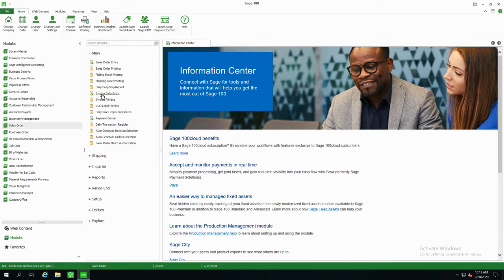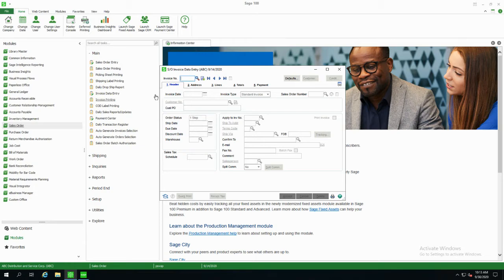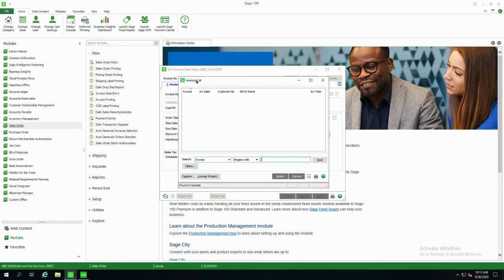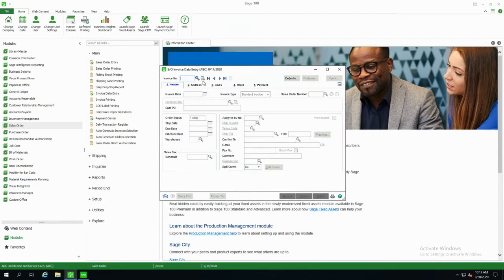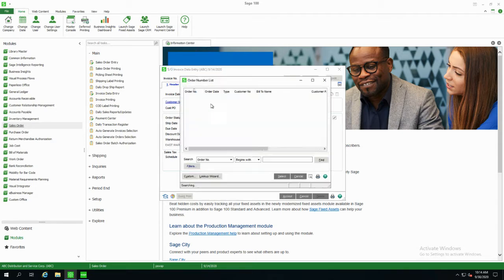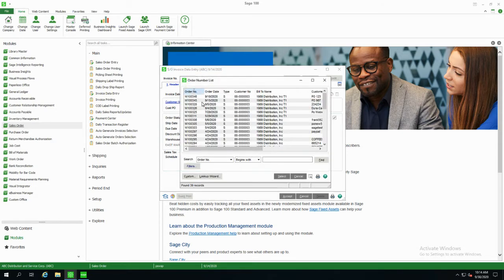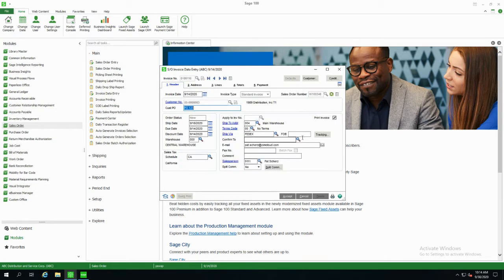We'll go into invoice data entry and actually generate an invoice for those sales orders. I'll just do one here for time's sake. We'll generate a new invoice number and tie that to sales order number 346 — we'll grab that one.